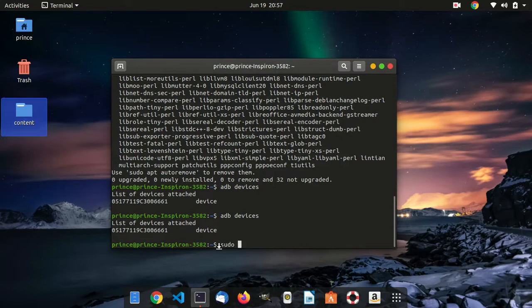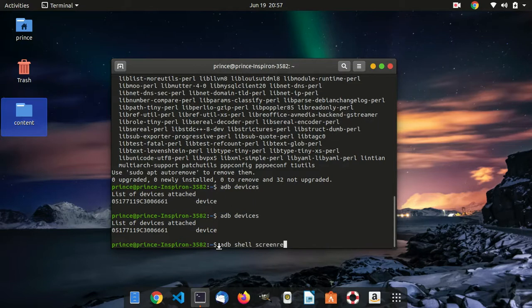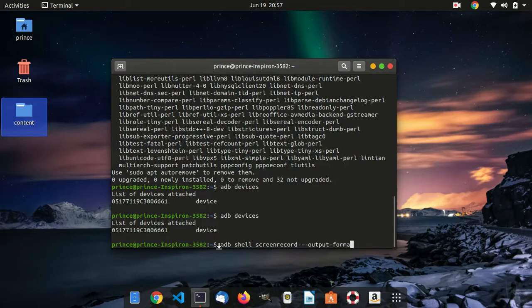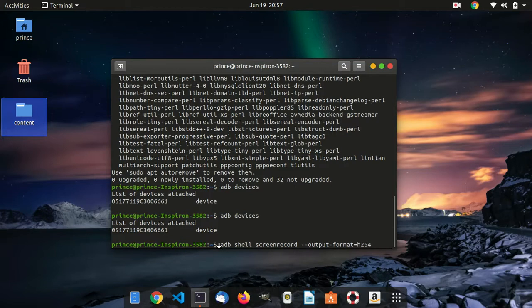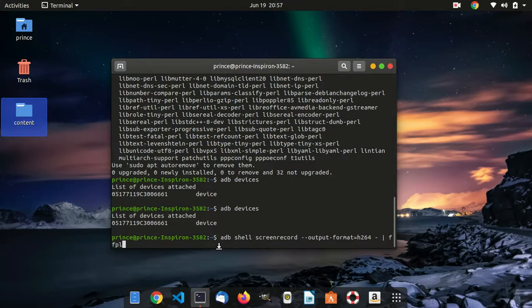Now that you have done that, you need to run this command so that we can connect our phone to our PC. You need to say adb and then shell screenrecord, screen record, and then dash dash output, two hyphens output, and then hyphen and then format, and then equal no space, and then type in as it is h264. This is just the code, and then a space.